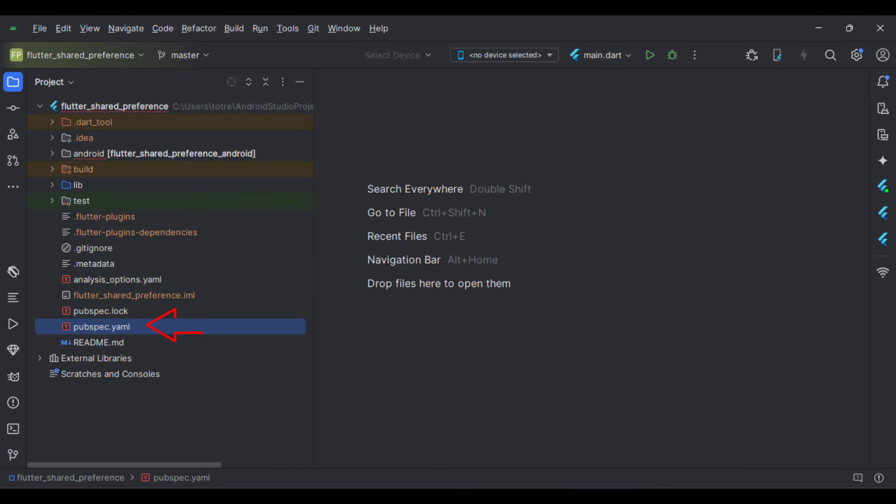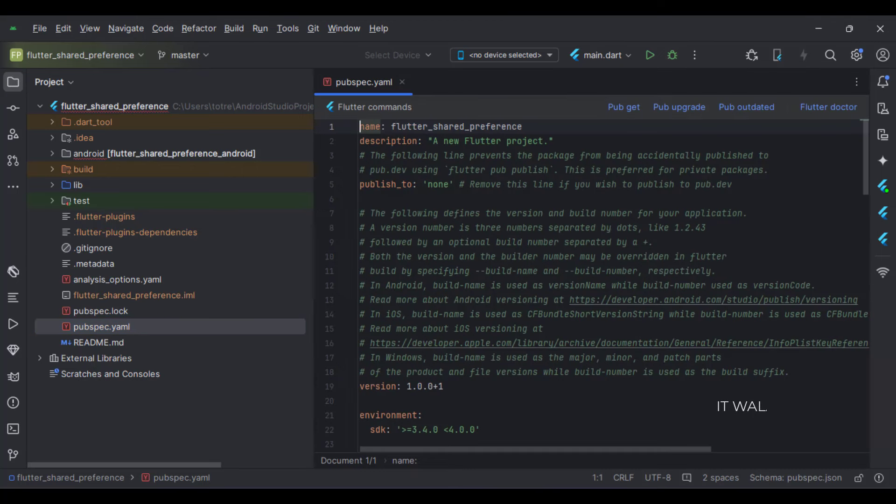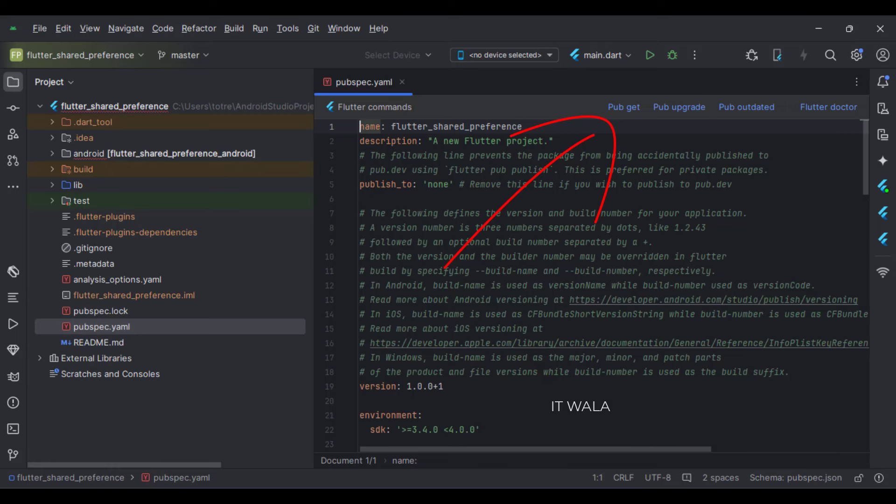Then, open the pubspec.yaml file and click the pub get button. This will integrate the required package into our app.